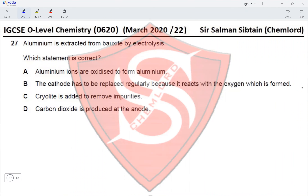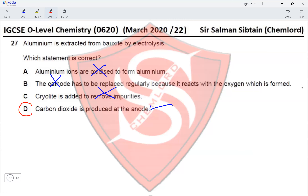Question 27: Aluminum is extracted from bauxite by electrolysis. Aluminum ions are reduced (not oxidized) to form aluminum. The anode — not the cathode — is replaced regularly because oxygen produced at high temperature causes the carbon anodes to burn away as carbon dioxide. Cryolite is added to dissolve bauxite and lower its melting point, not to remove impurities. Carbon dioxide is produced at the anode — option D is correct.